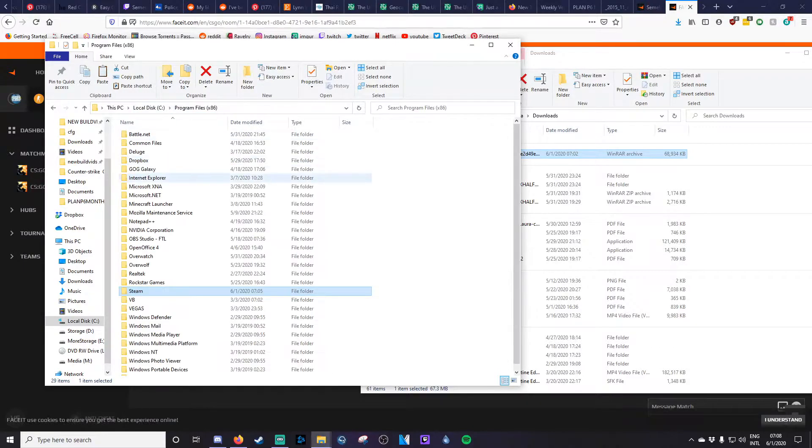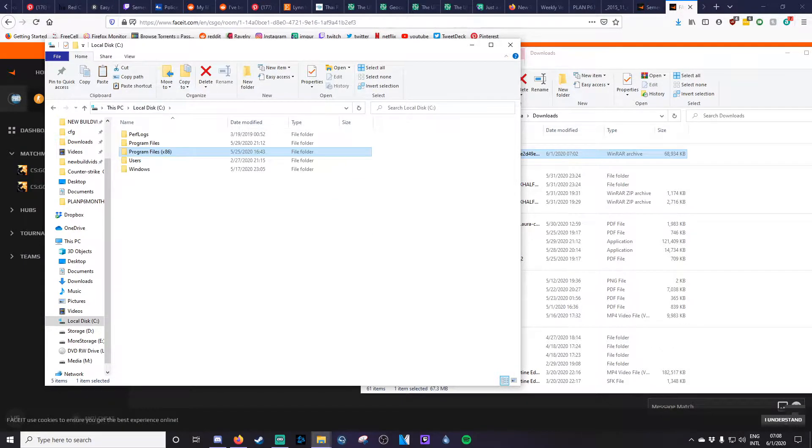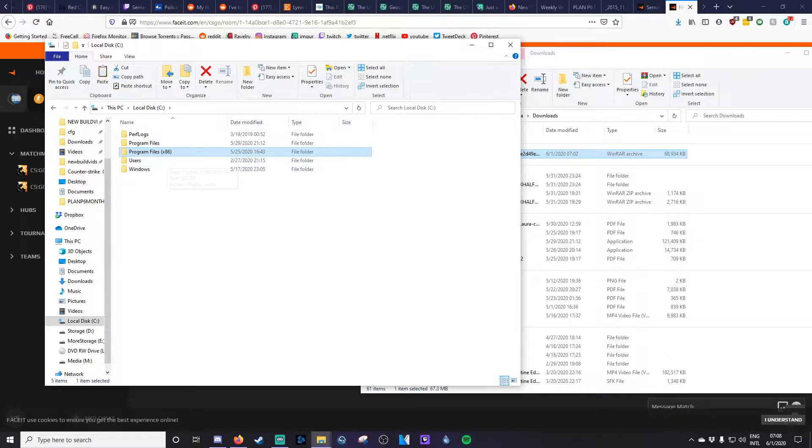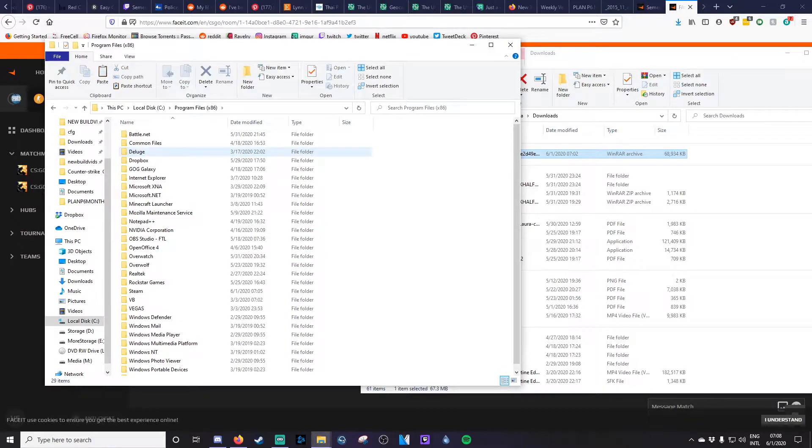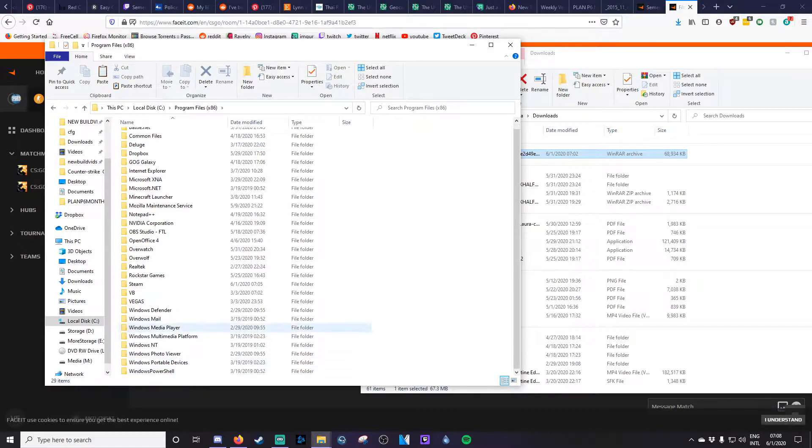So on this, it's my C drive, so I'm going to go to Program Files x86, I'm going to go down to Steam, from there it is SteamApps, Common, Counter-Strike, CS:GO.